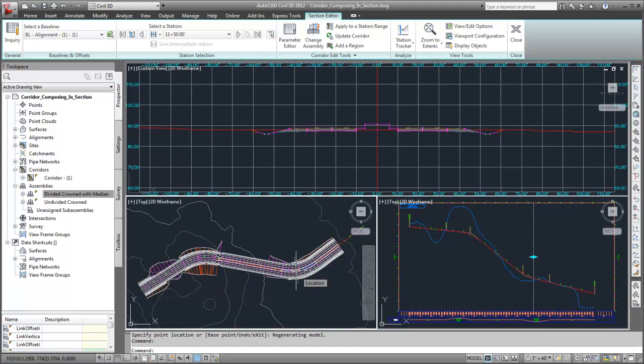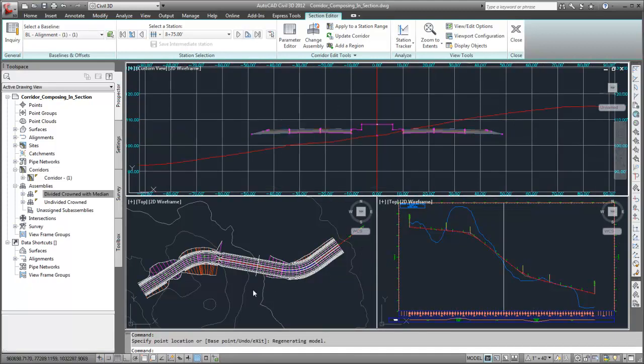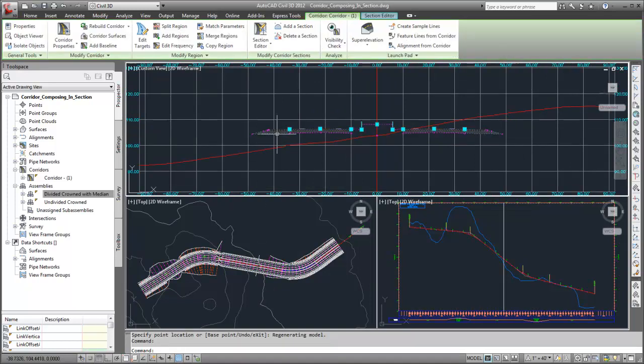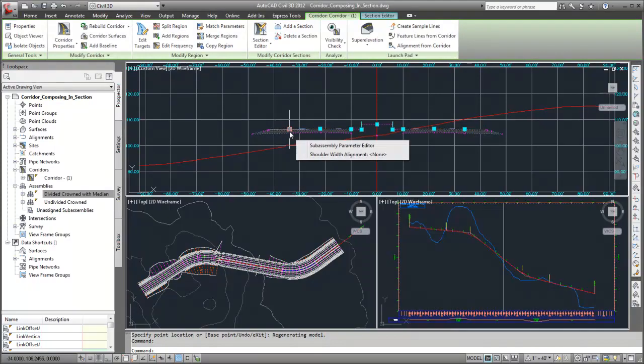Next, I'll set the targets for this region. When the section is selected, you can use the section grips to edit parameters or targets of the current assembly, and then apply those changes to a range of stations.